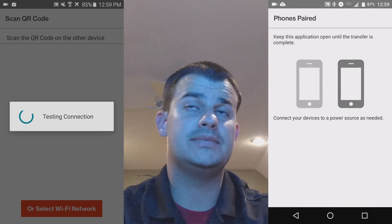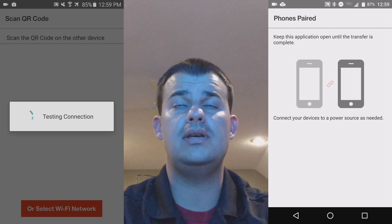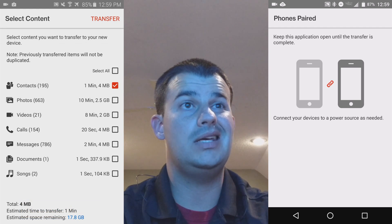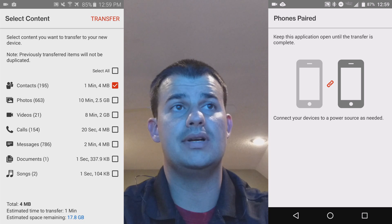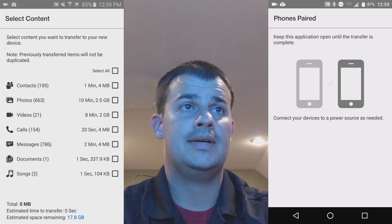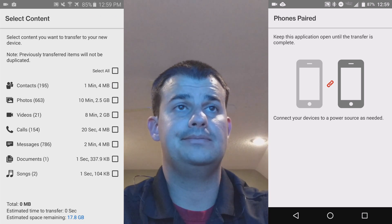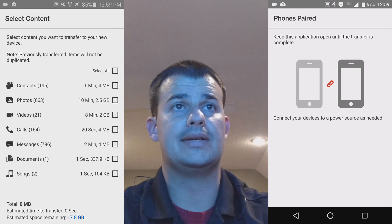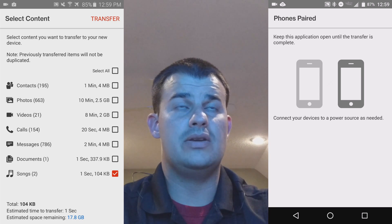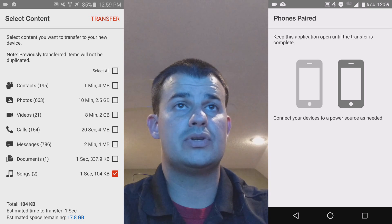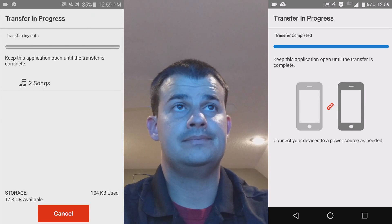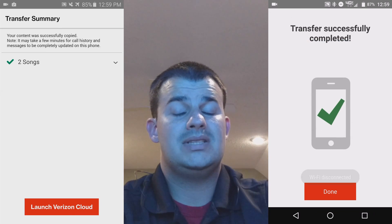After that, it's done. So now you're just testing the connection, and you will then pick what you want to transfer. For this demonstration, I'm just going to click on the songs — of course, you're going to transfer whatever you like. Then you hit the Transfer button after you've decided what to select, and it'll give you an estimated time at the bottom. And then once it's done, it's done.